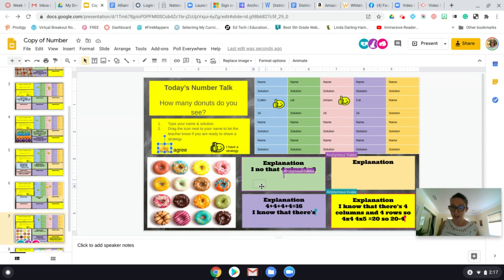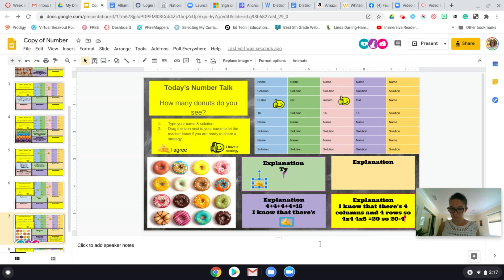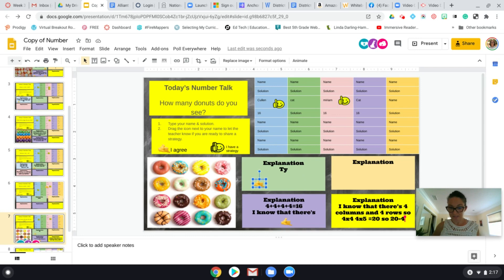Colin, I see that you used a different strategy — can you tell us what you did? Basically what I did was I know that there are four columns and four rows, so I did four times four, which equals 16. But as a little cheat, I did four times five equals 20, so 20 minus 4 gets me to 16. So you used your multiplication by fives and then subtracted out one group of four to make 16 — is that correct?